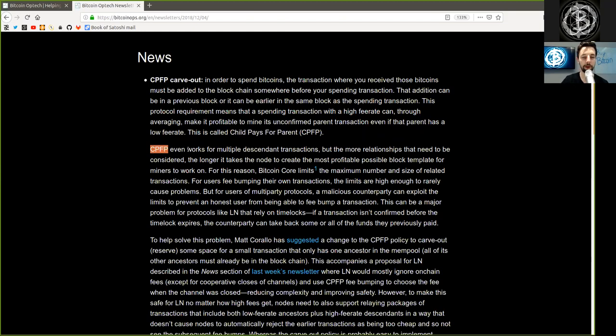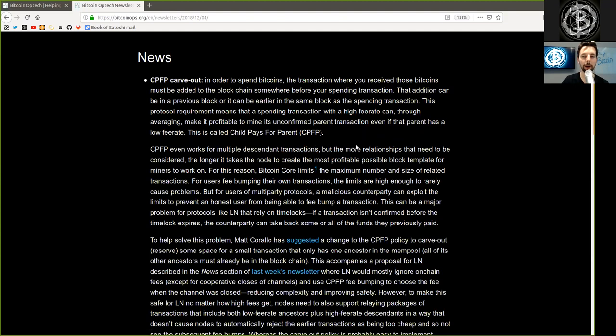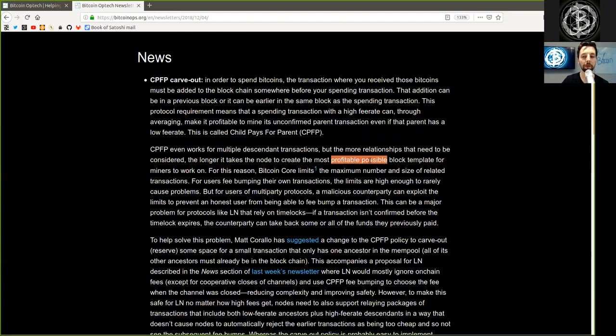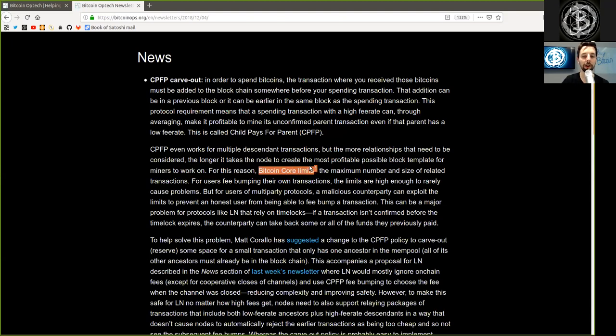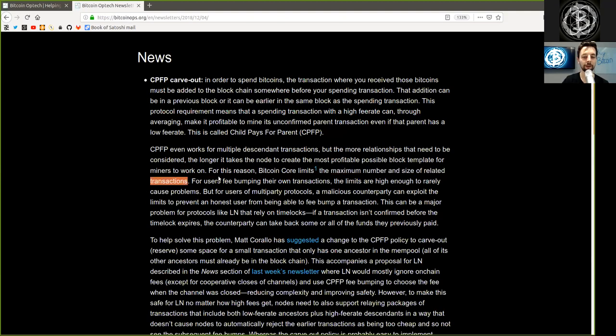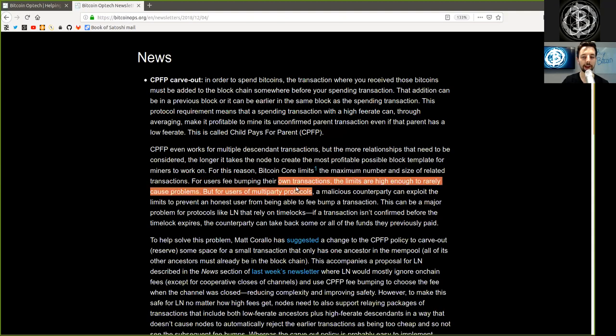Child Pays for Parent even works for multiple descendant transactions, but the more relationships that need to be considered, the longer it takes a node to create the most profitable possible block template for miners to work on. For this reason, Bitcoin Core limits the maximum number and size of related transactions.